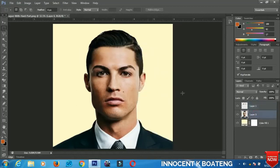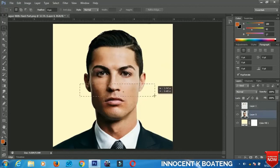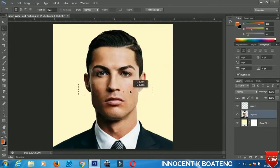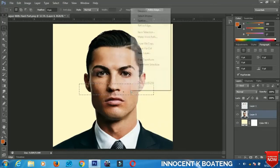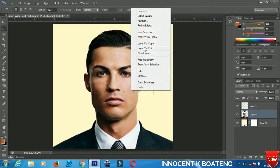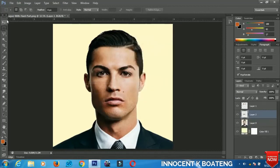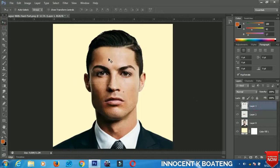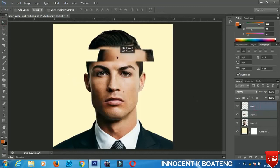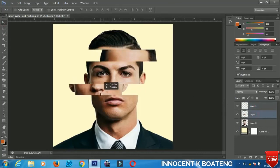Select the layer again and make another selection right over here — this area will do. When you are trying it with your picture, do it as how it will fit you. Select 'Layer via Cut' again. We are almost done with the effect. Select the first layer that you cut and move it to the other side, then select the second layer and move it to the other side.